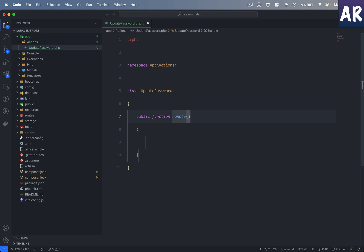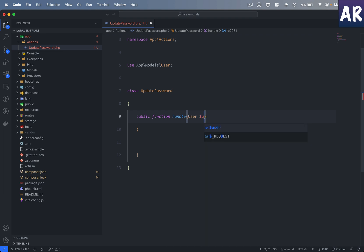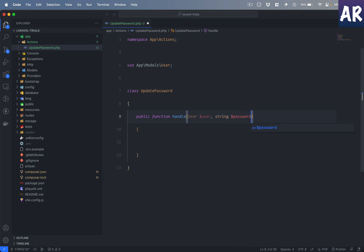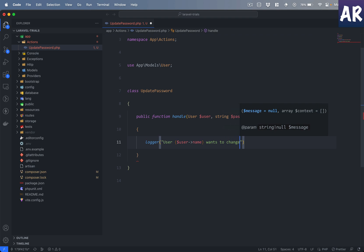The action class ideally needs a handle method, and we can pass any parameters to this handle method for it to execute. We'll expect the handle method to receive the user for which we want to change the password, and the password itself. With this done, let me first log something like 'wants to change password'.